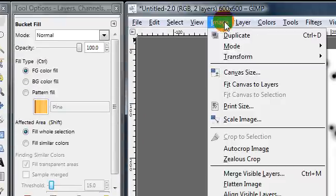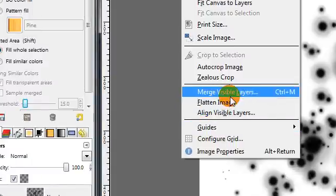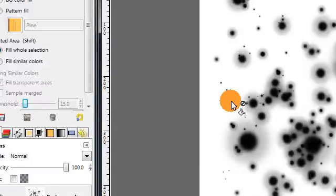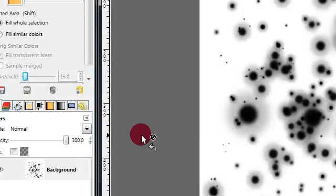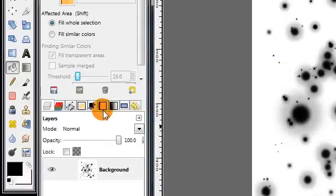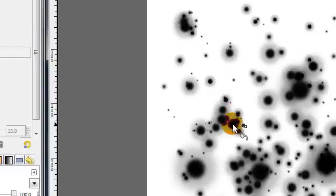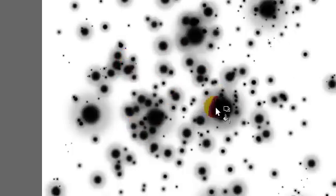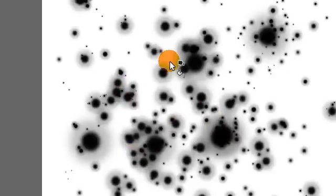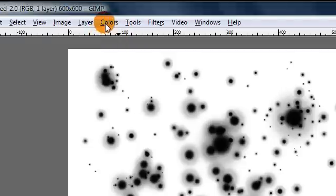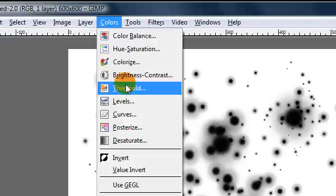Next go to image flatten image. Then we don't want all this fuzzy gray stuff around the edges so go to colors threshold.